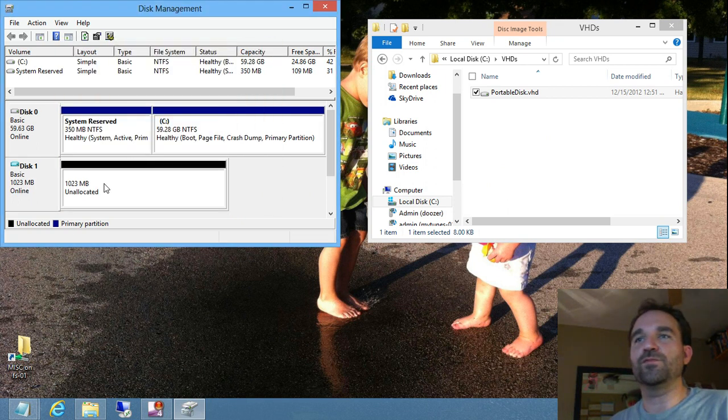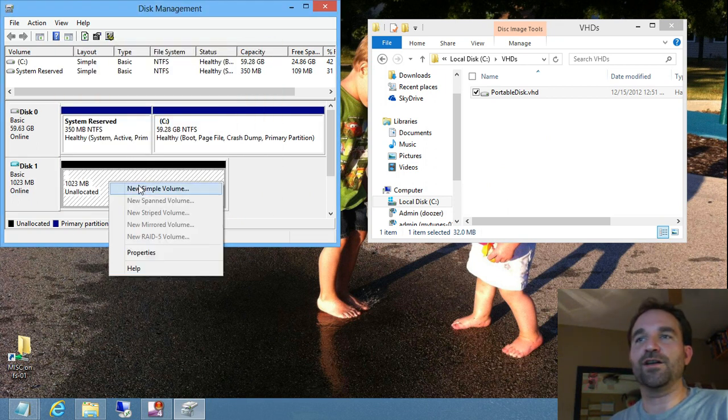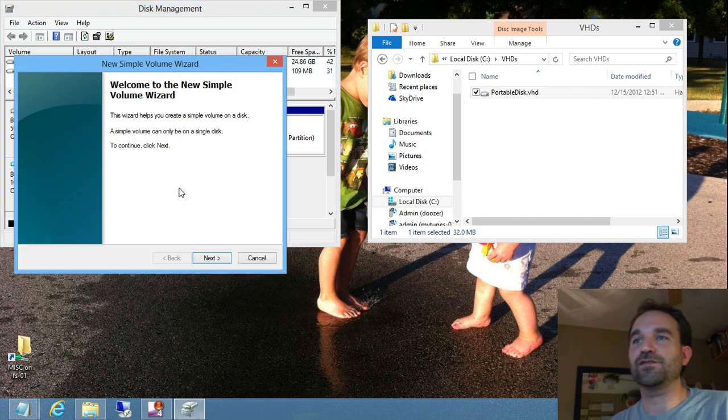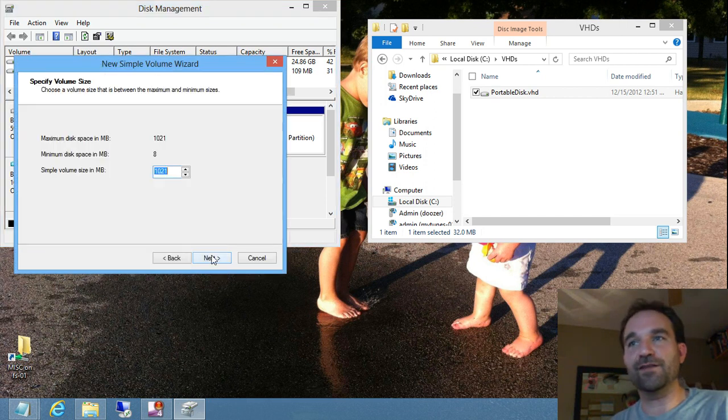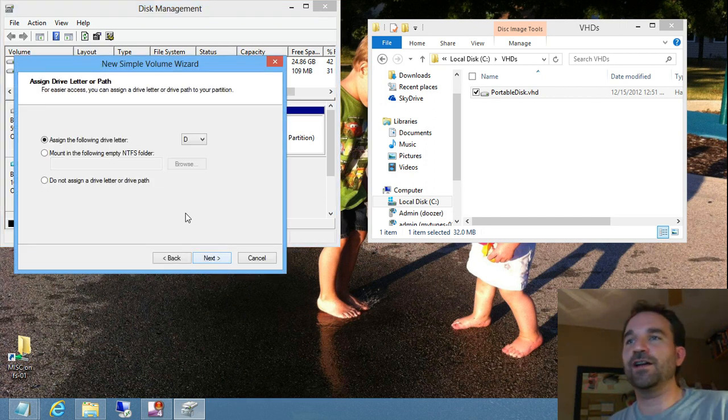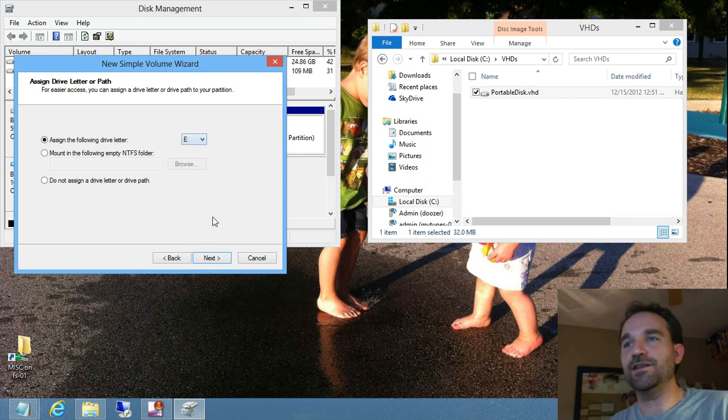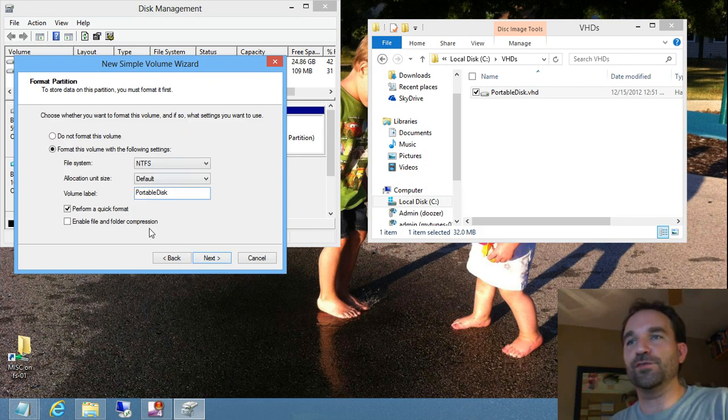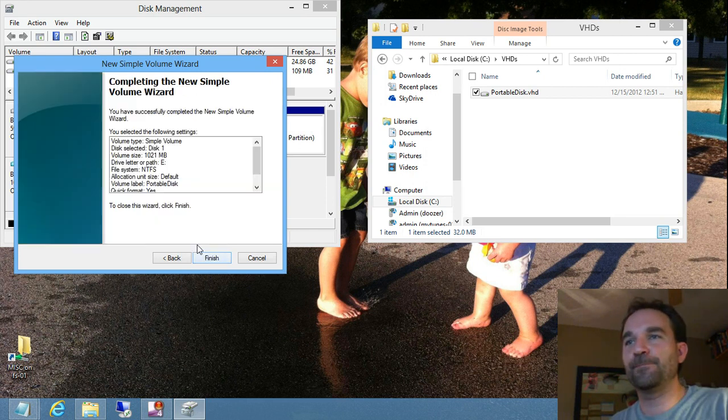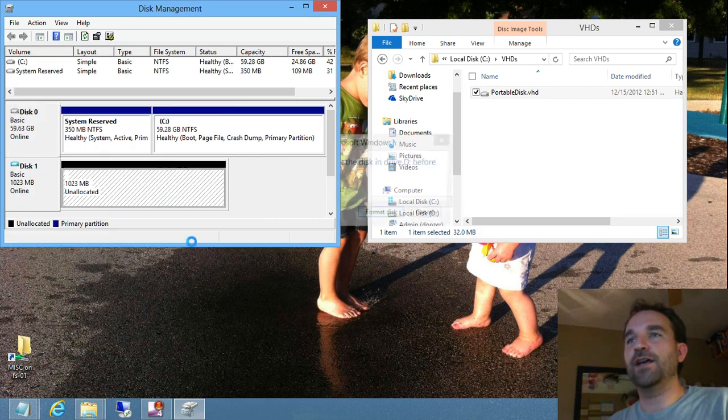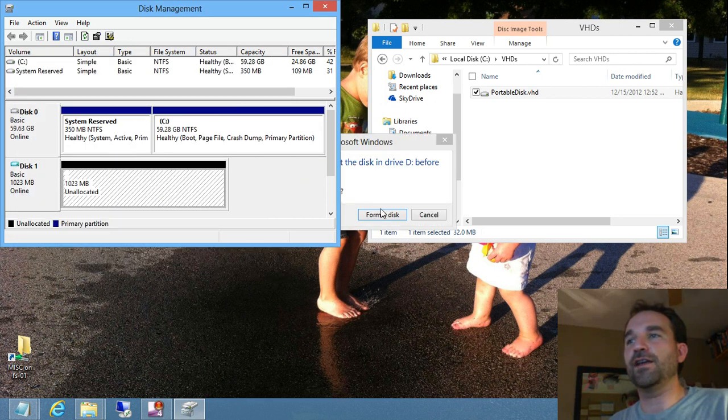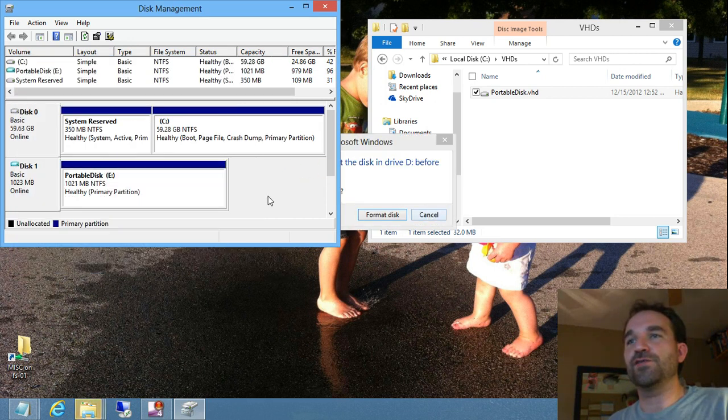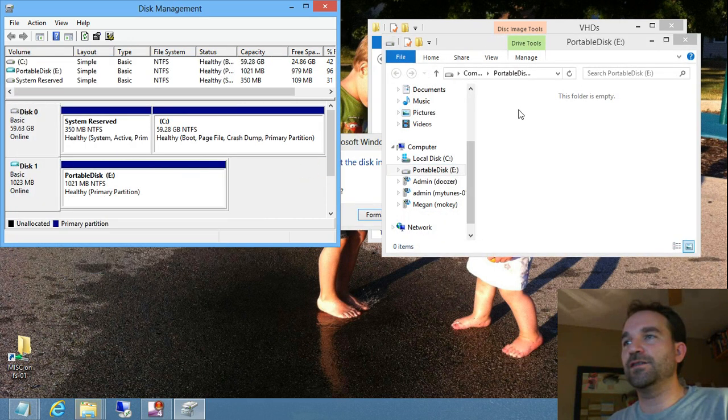So then we can create a simple volume, which will actually give it a drive letter. We're going to use the entire contents of the disk and mount it on the E drive, and then we'll call it a portable disk.